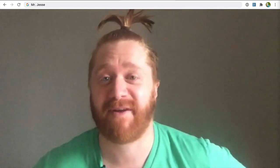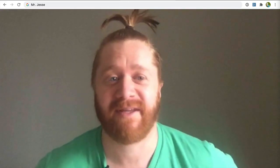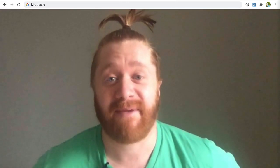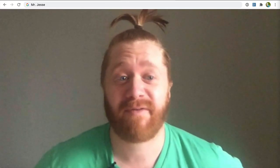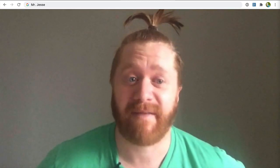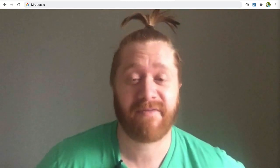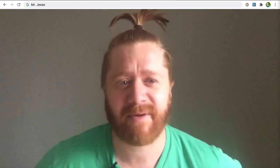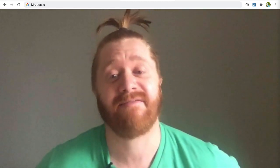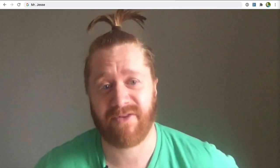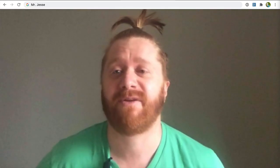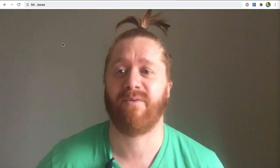What's up? I'm Jesse. I'm the founder of Workflowy, and I'm here to tell you that Workflowy has a web clipper. It's a bit different from other web clippers, and it is very useful. Let me show you how it works.